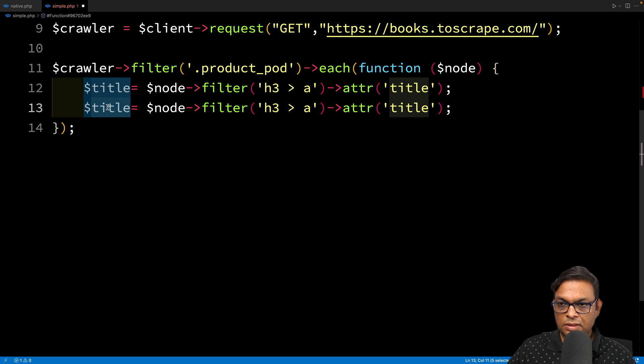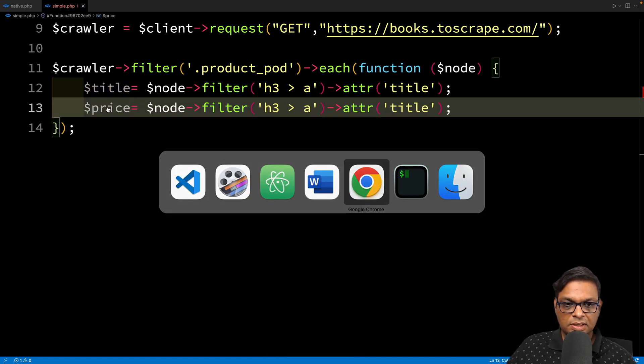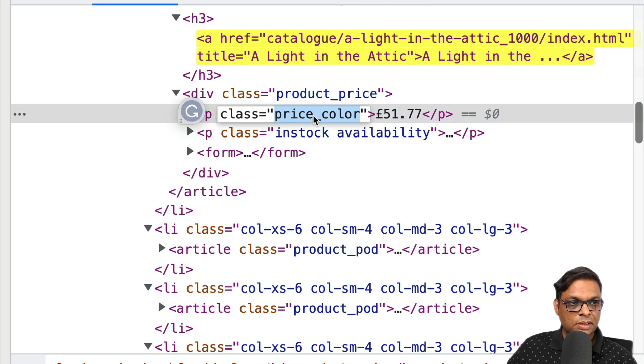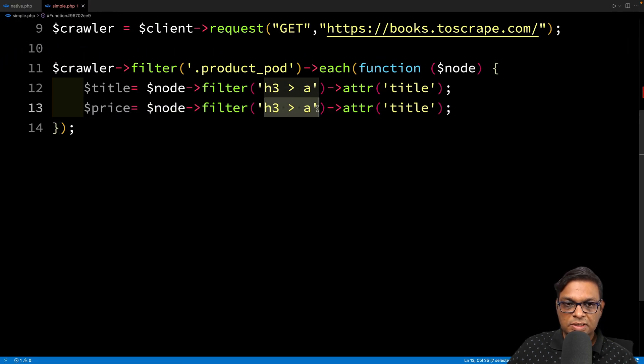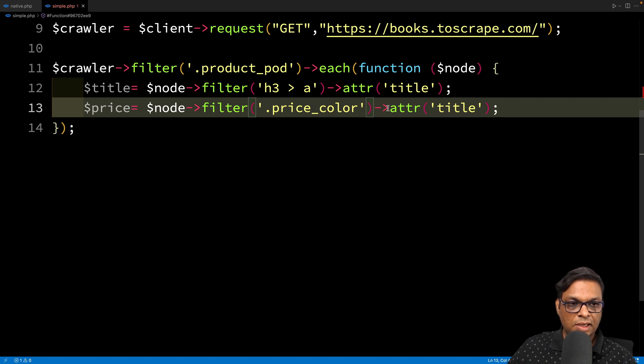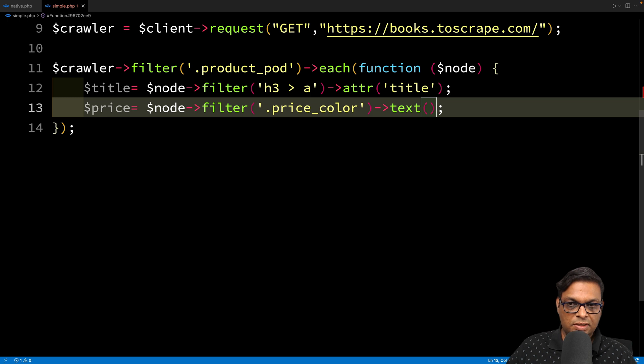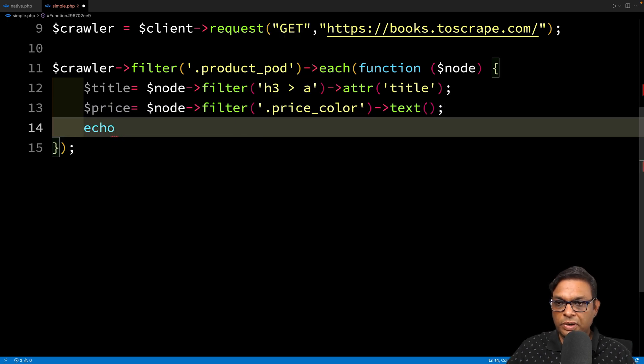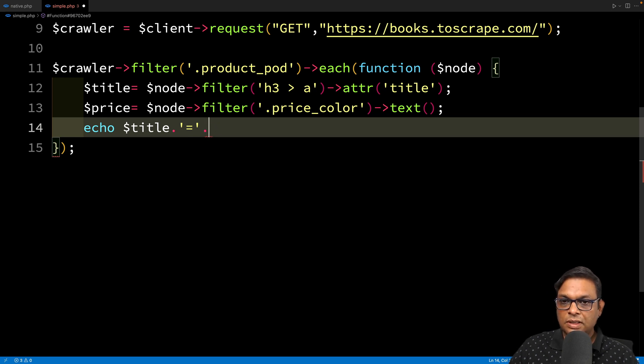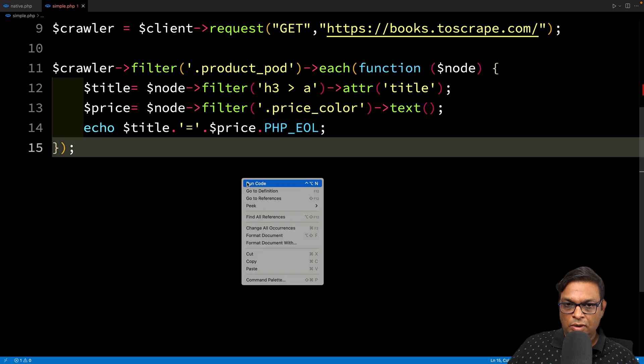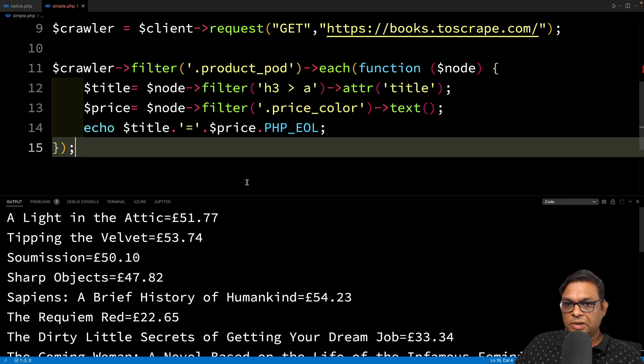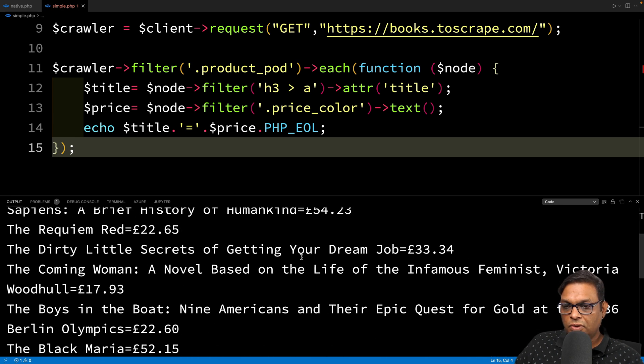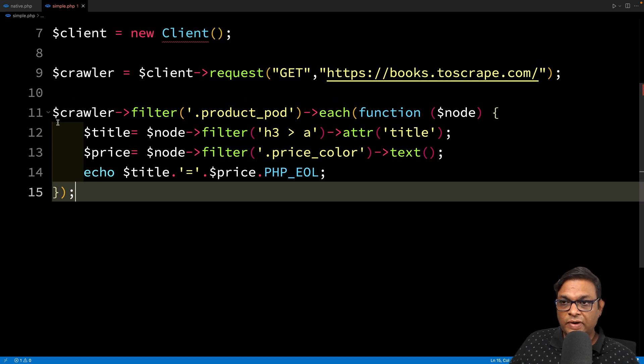Let me make a copy. For the price, let's see where it is. The price is in price_color class. This time we don't want the attribute, we want the text. Now we can print it. Title, then a dash or equals, then add the price and a line break. Now we should have all those books separated. There we go. We have all 20 results.